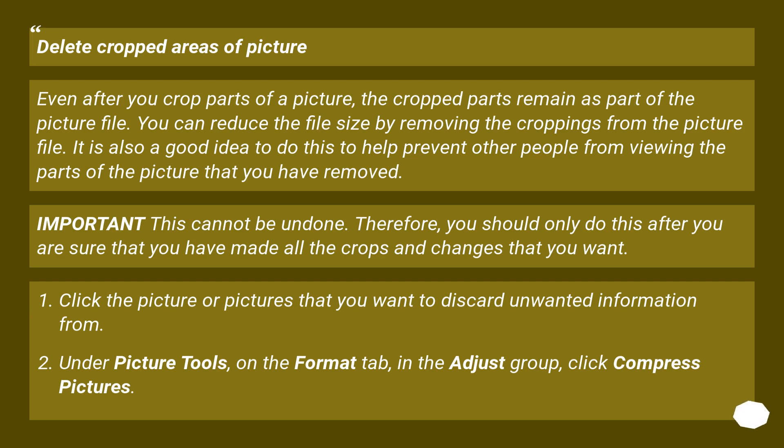Click the picture or pictures that you want to discard unwanted information from. Under Picture Tools, on the Format tab, in the Adjust group, click Compress Pictures.